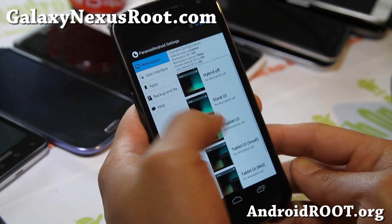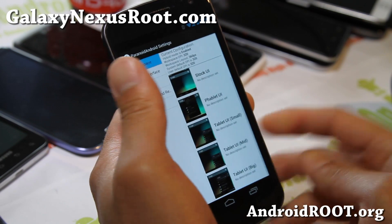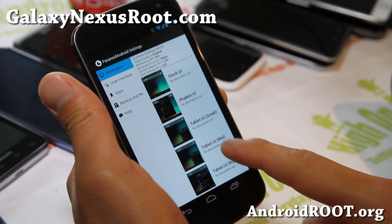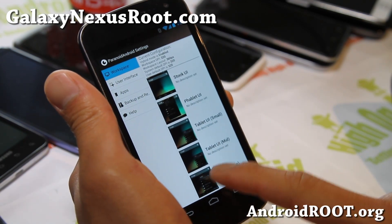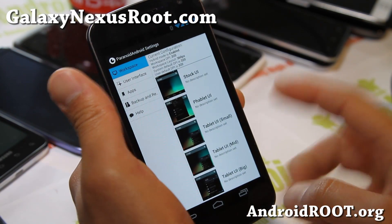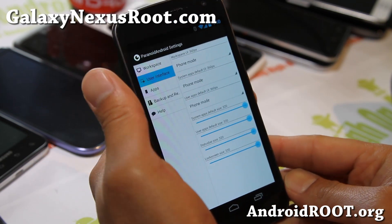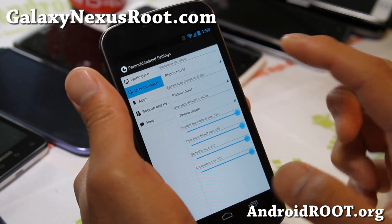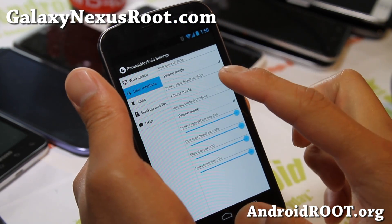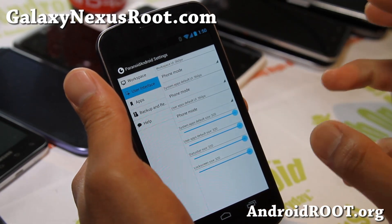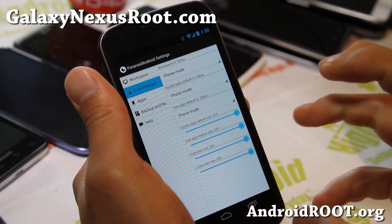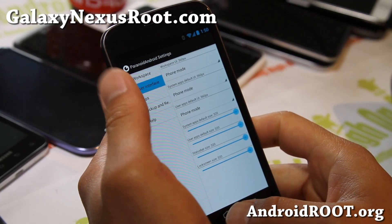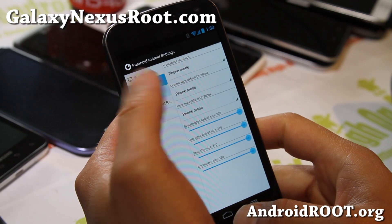Now if you want to completely make it a tablet UI, you can also do that — choose one of these options here. You will have to reboot. And also for user interface, you can set the default system apps to phone mode or tablet mode, whatever you want to do. So let's actually go look at some of the apps here.